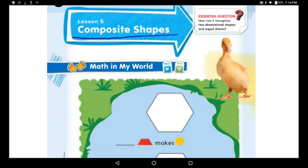Composite shapes means more than one shape. It is a shape that consists of two similar shapes stuck together to make a composite shape. Or you can stick different shapes together and make another shape — we call that a composite shape.